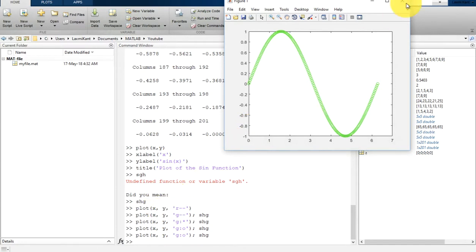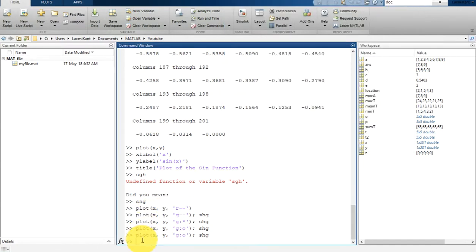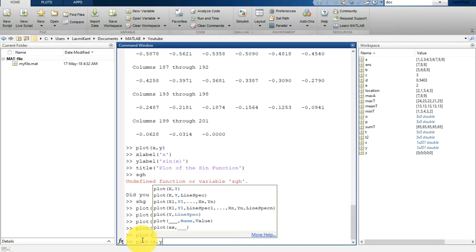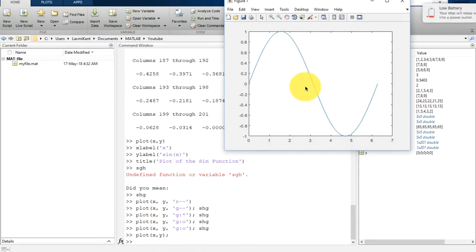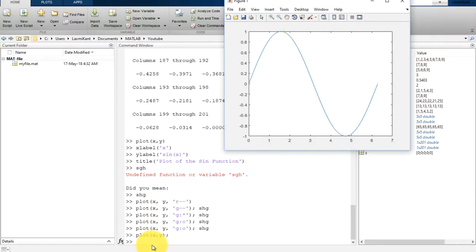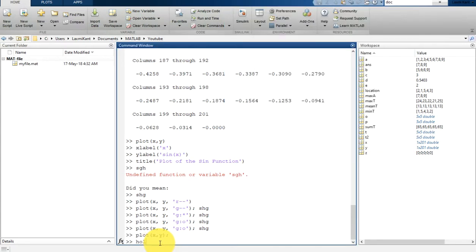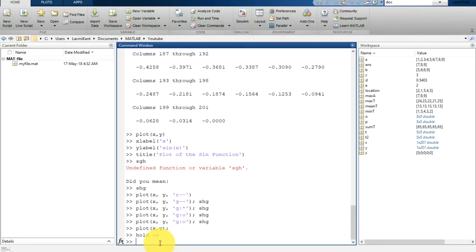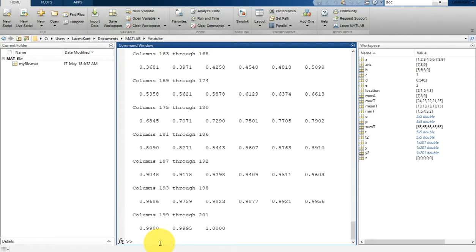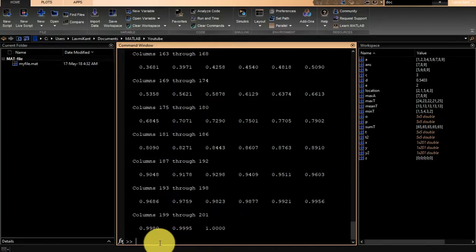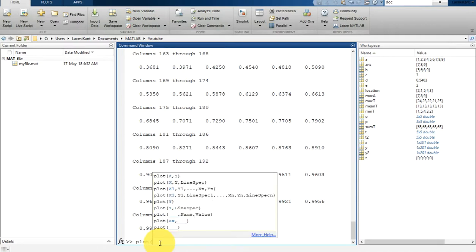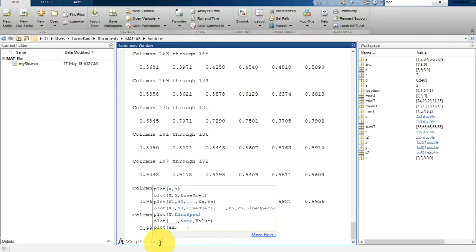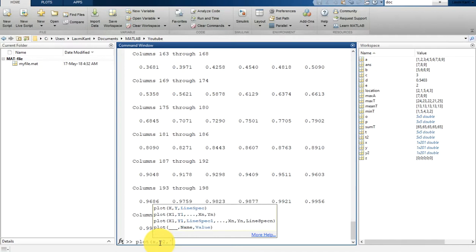Until you use 'hold off' or close the window, all plots appear in the current window. Let's draw it from scratch: plot x, y. Now suppose you want to plot another plot in this single plot. For that we can just 'hold on', and then y2 is equal to cos(x), and then we can plot x with y2 as a dashed line.